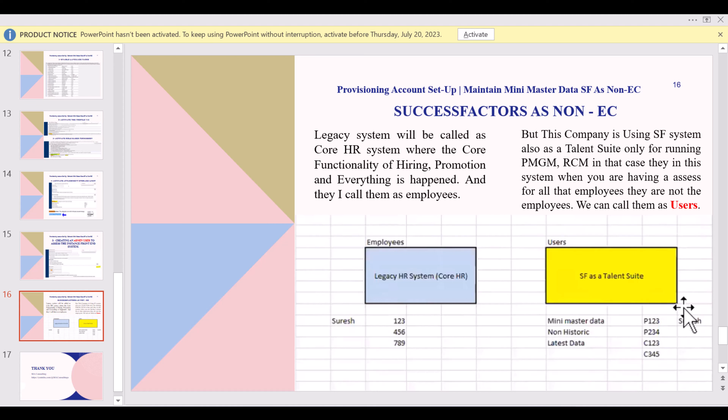If Employee Central is not implemented, the customer is likely using a third-party HR system such as SAP HCM, Workday, or another tool — possibly one they have been using for 16 to 20 years and don't want to replace, but want to use SAP SuccessFactors for the talent modules. In such cases, SuccessFactors operates as a talent suite only, without the core EC module. Users are maintained with mini master information — around 20 to 30 fields — which is sufficient.